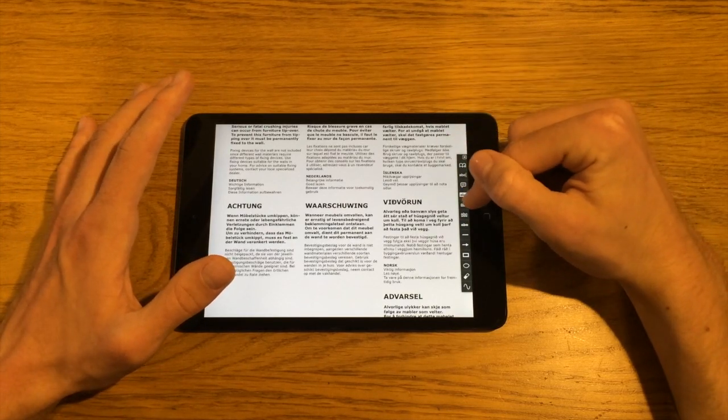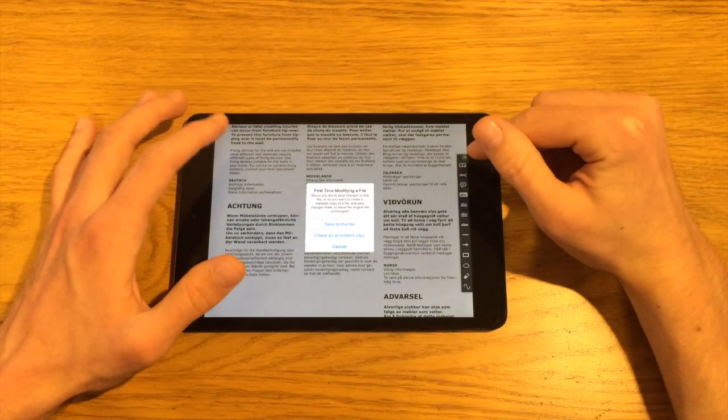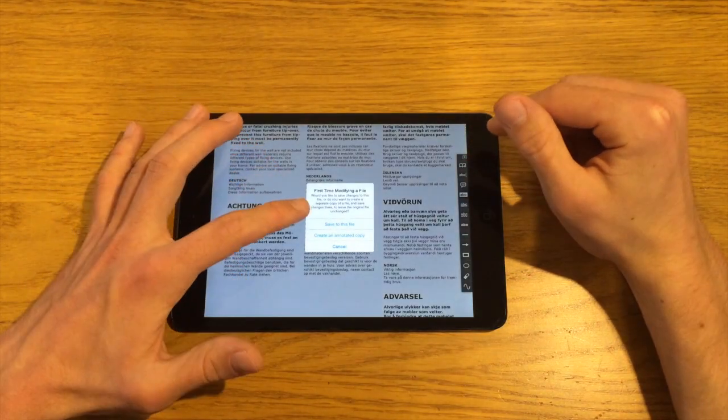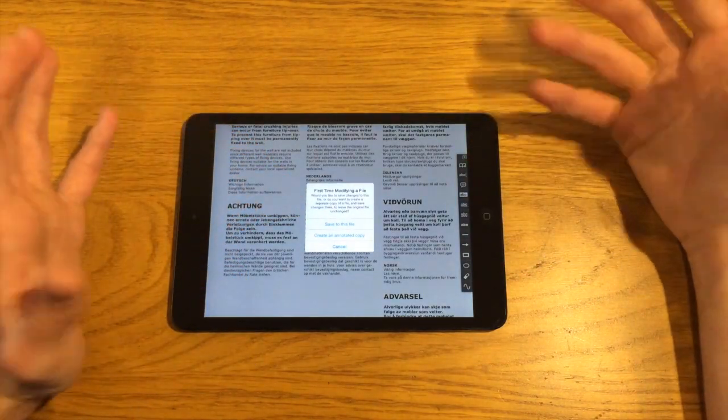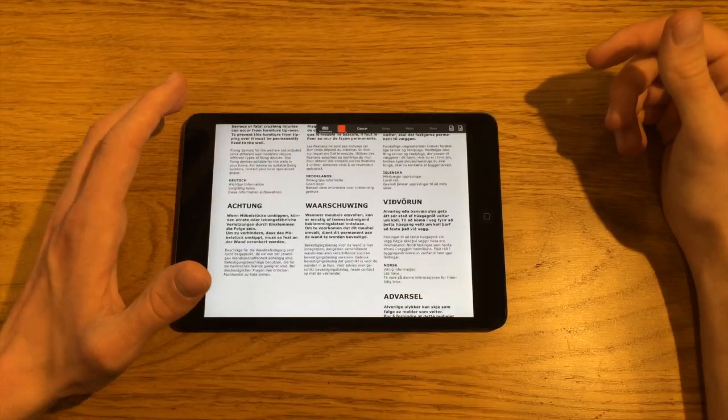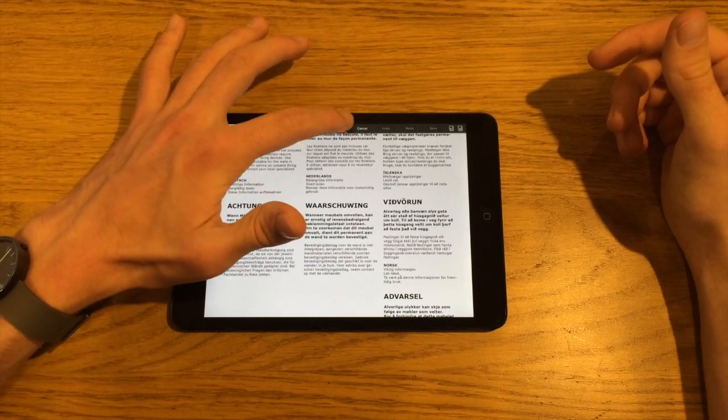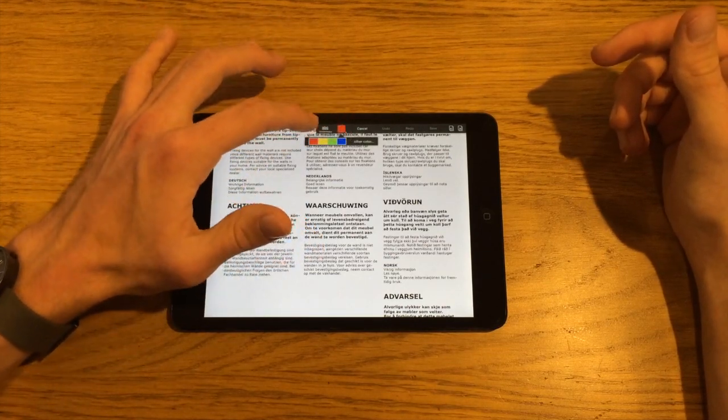And you can do things like underlines, if I want to underline some text. It asks me if I want to save or create an annotated copy. So let's say I want to make an annotated copy, I can then choose any colour that I'd like to use.